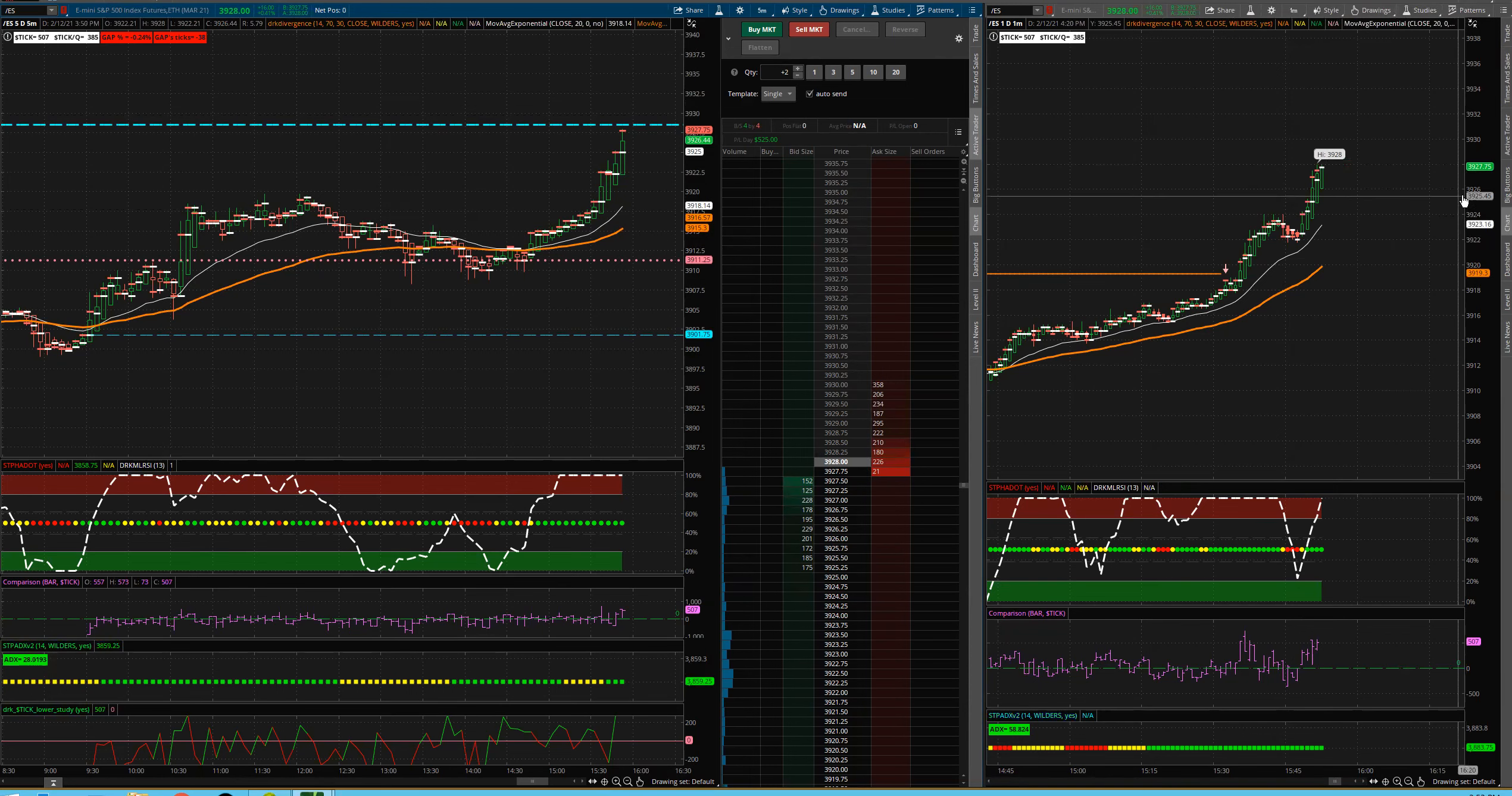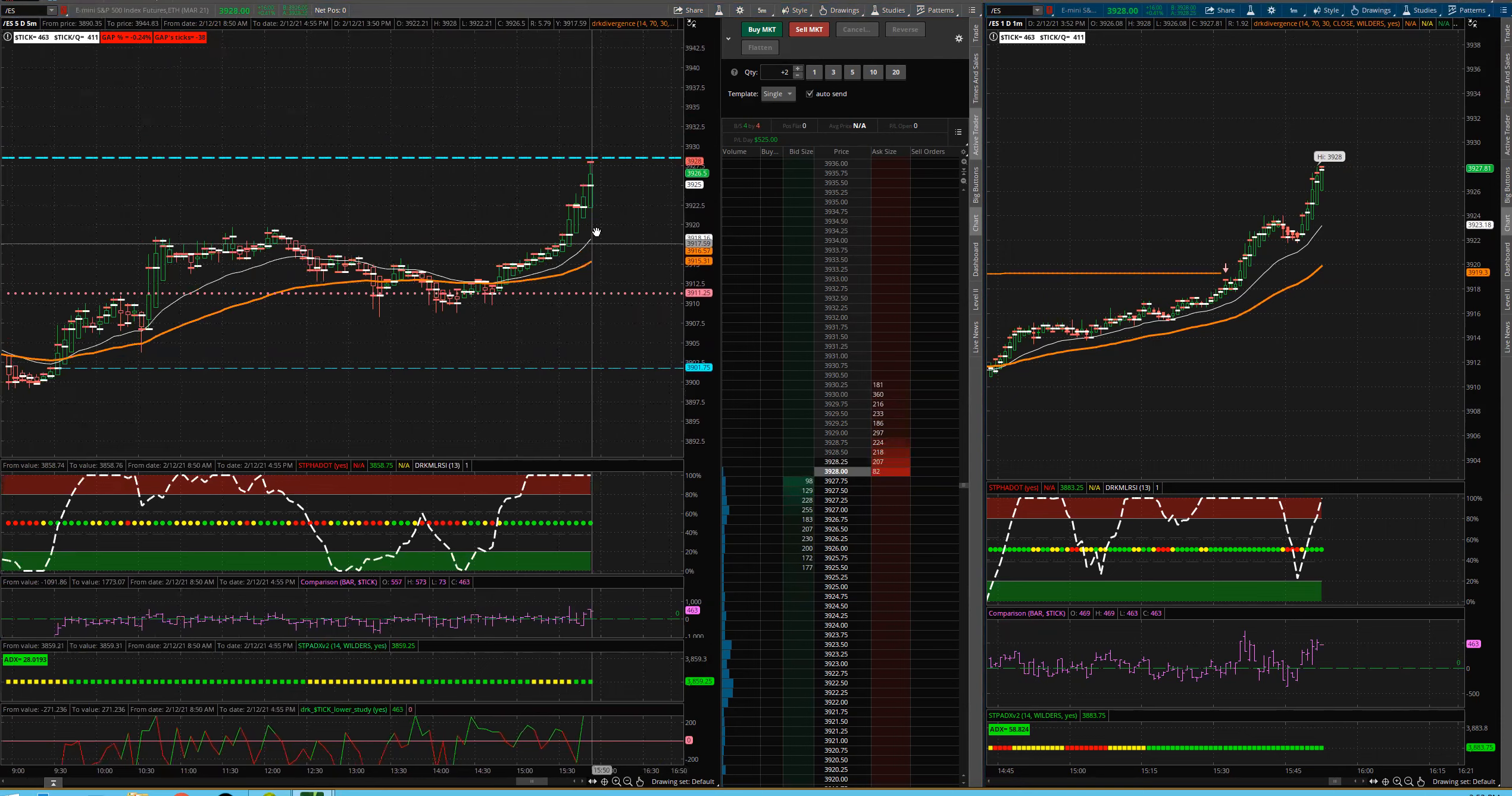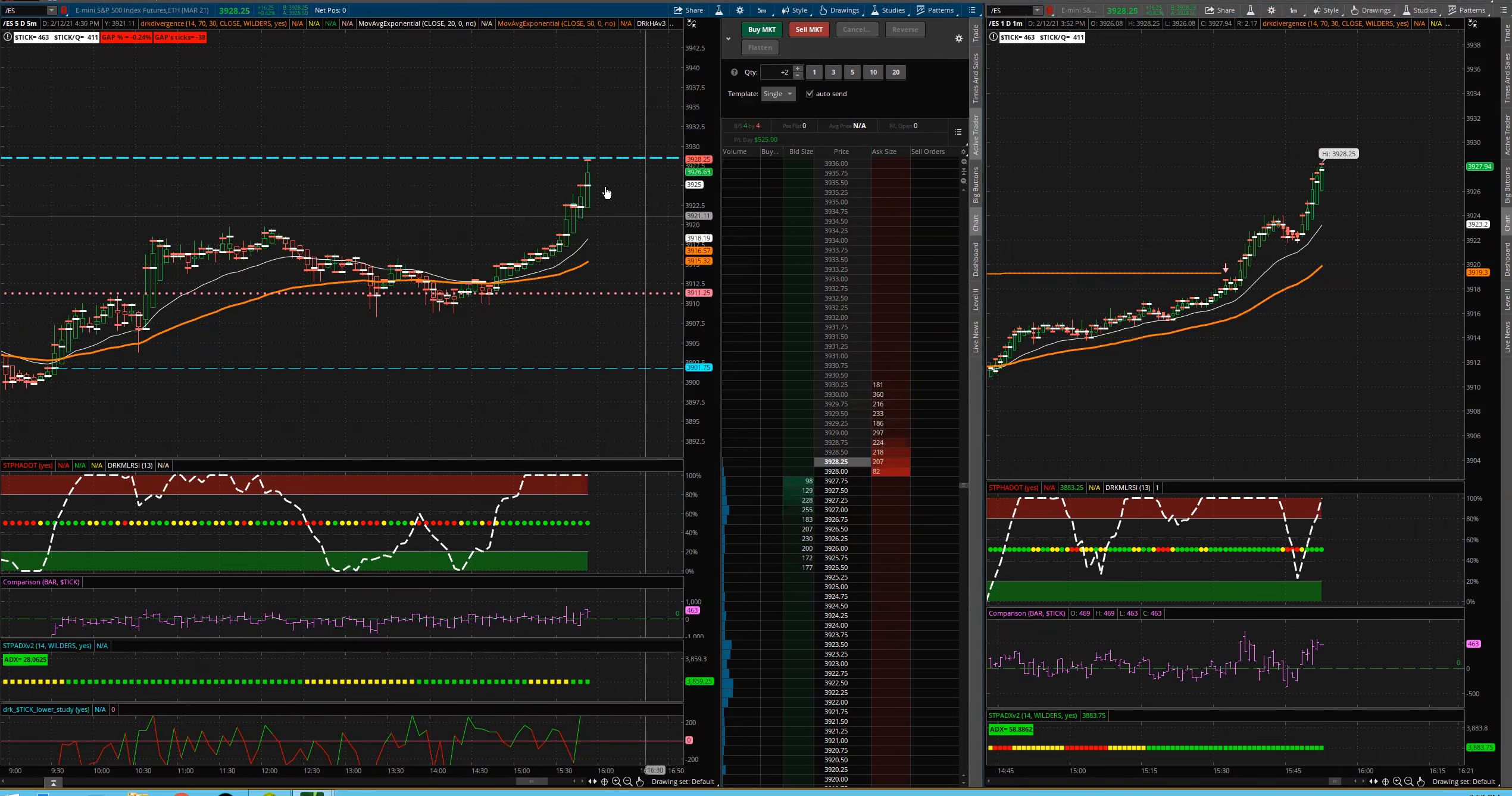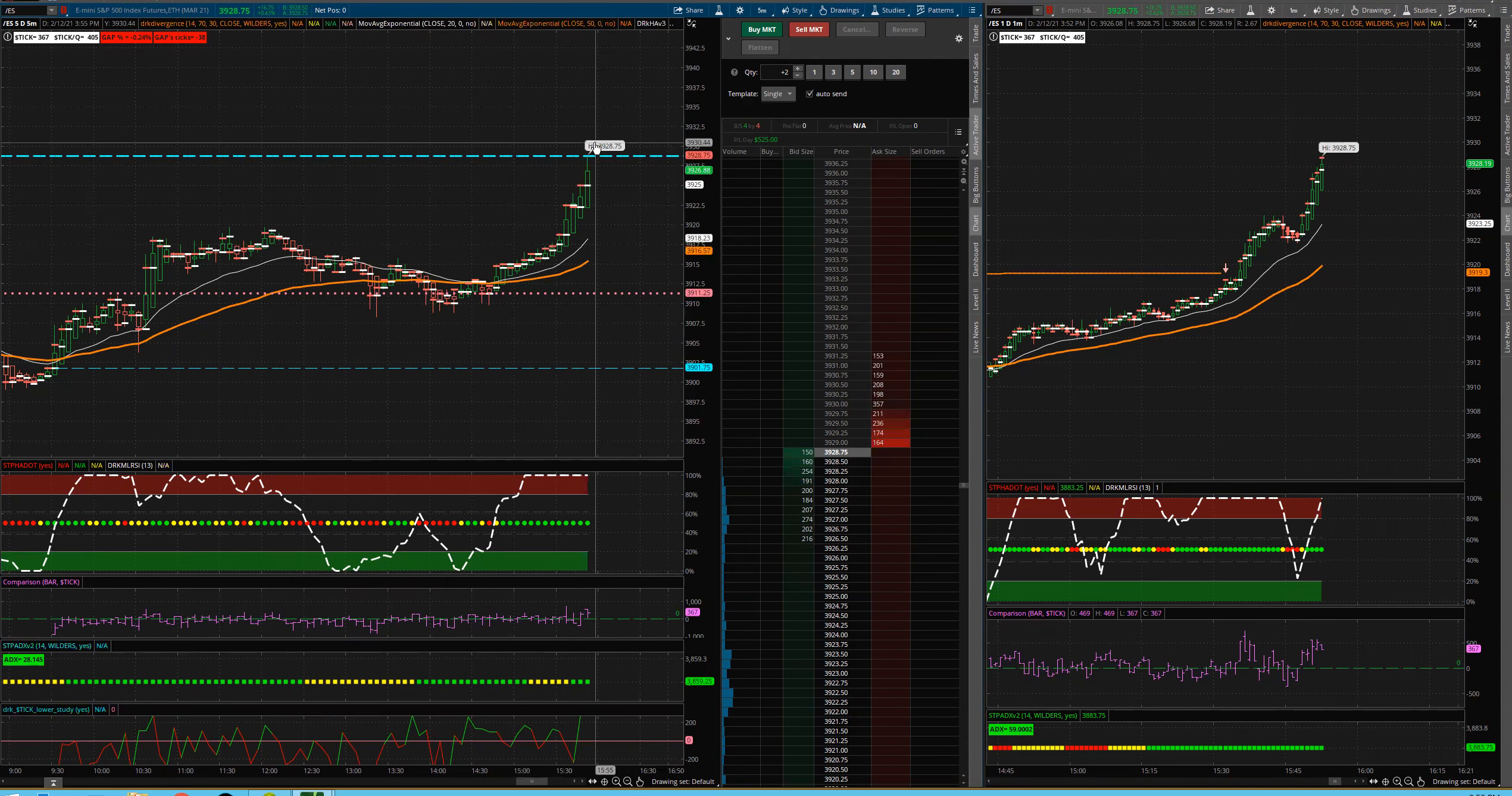So Heikin-Ashi can help you really stay into that trade. There's really, again, other than I got stopped out for trailing too close, there's no reason to exit this trade yet. So I could have made a lot more than that. Now we just hit new highs for the week.